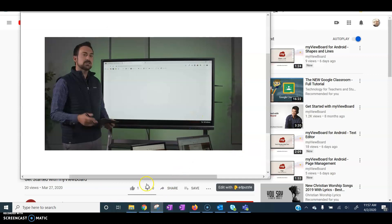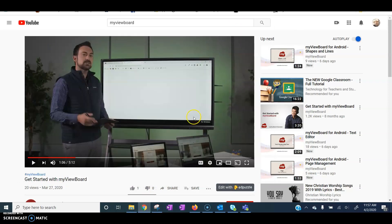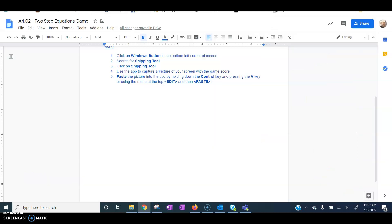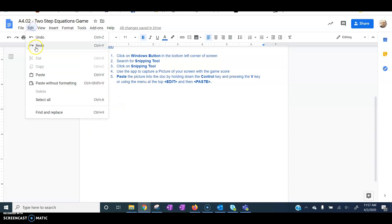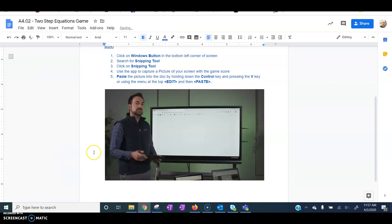Okay, and then I'll go back to the document. Edit. And paste. Okay.